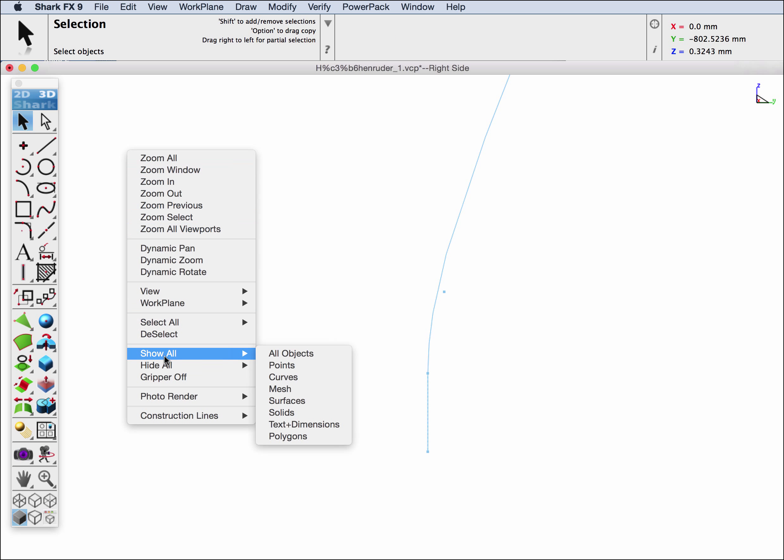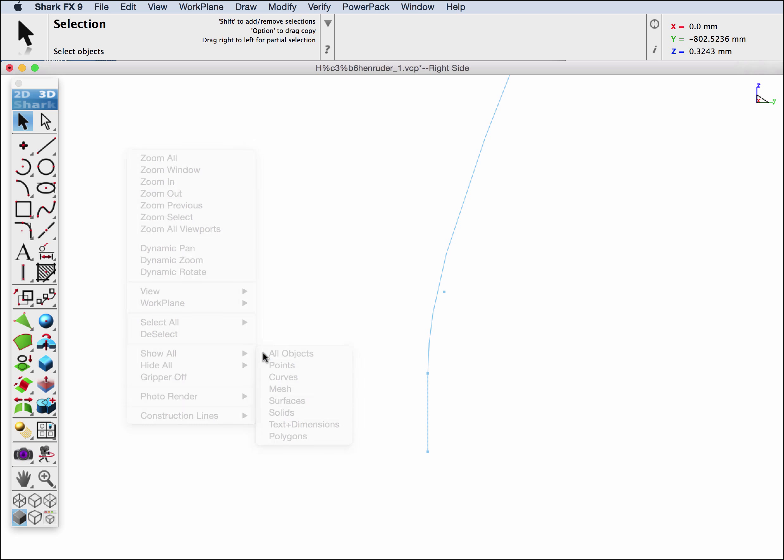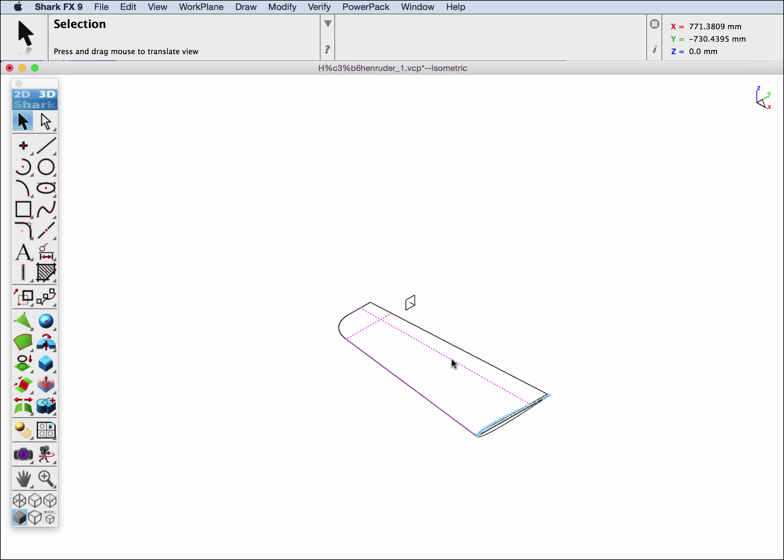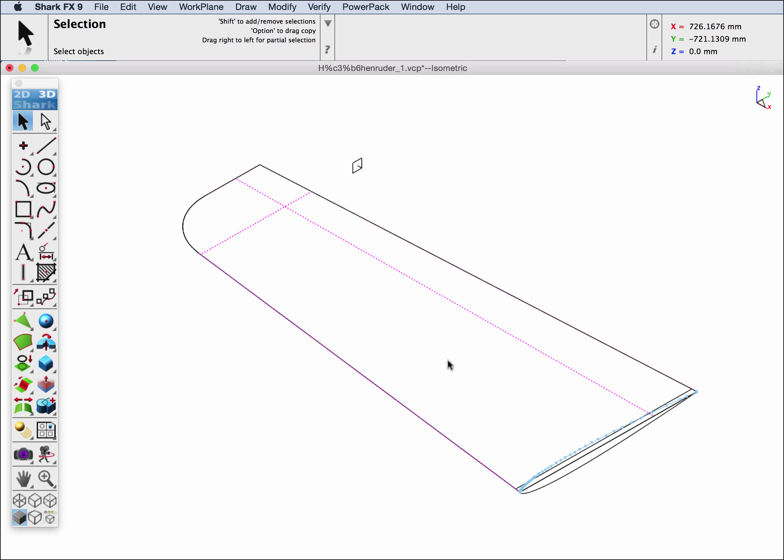Now I'm going to turn everything on and jump into an isometric view. What we like to do is do a two-rail sweep between that upper profile curve and the leading and trailing edge.